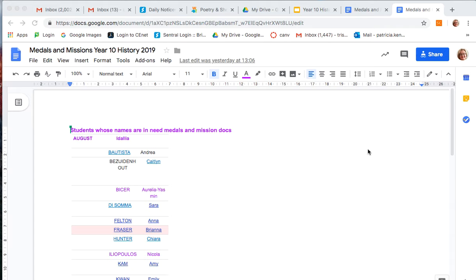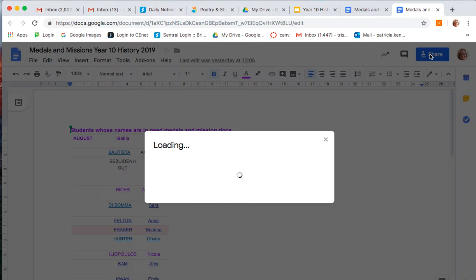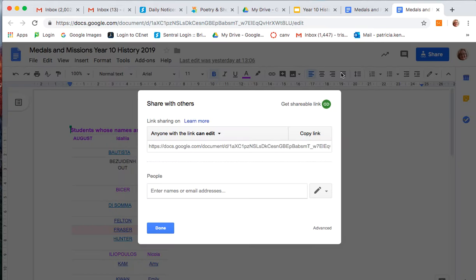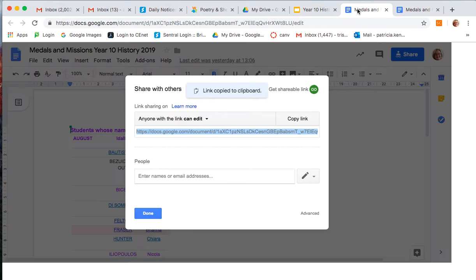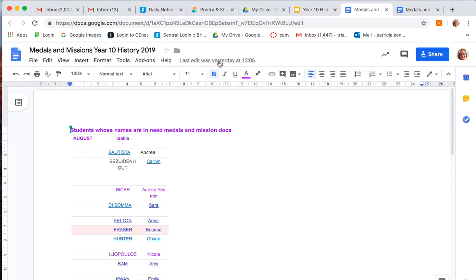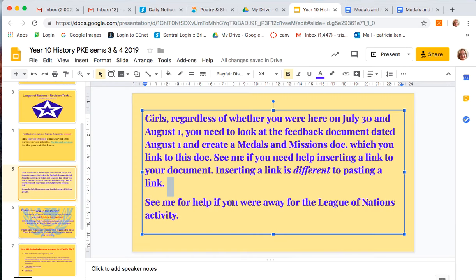This is just a very quick little video to show you how to share a link. I'll go to share — anyone with the link can edit — so I'll copy the link. That's done, then I'll go back to the page where I want to insert the link.